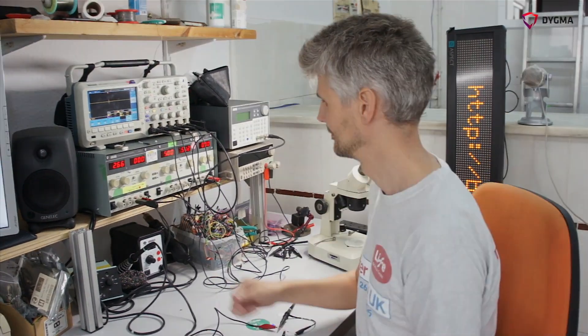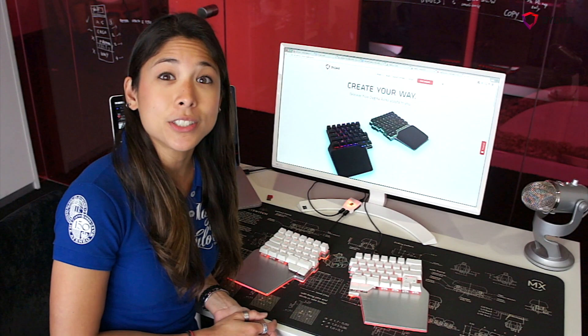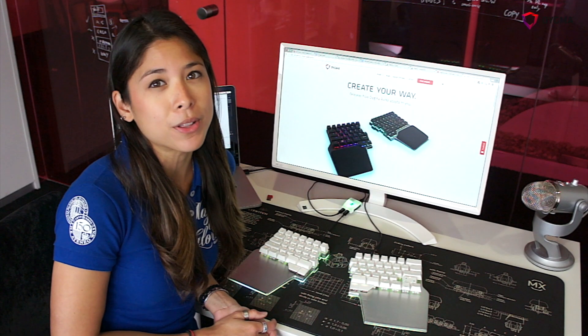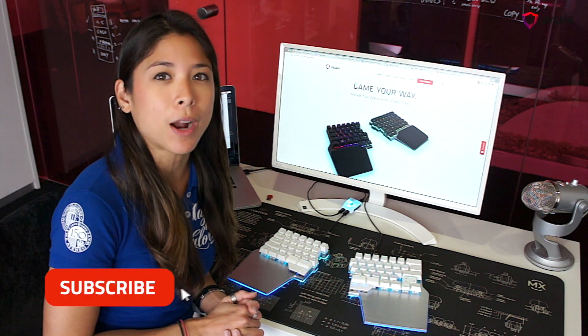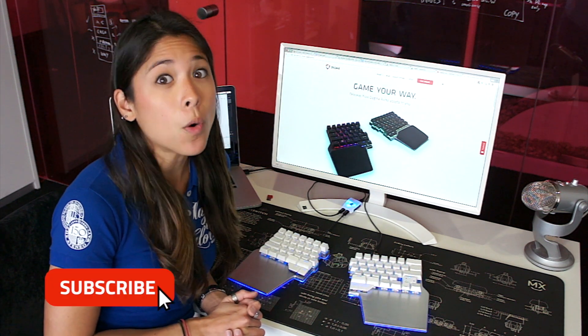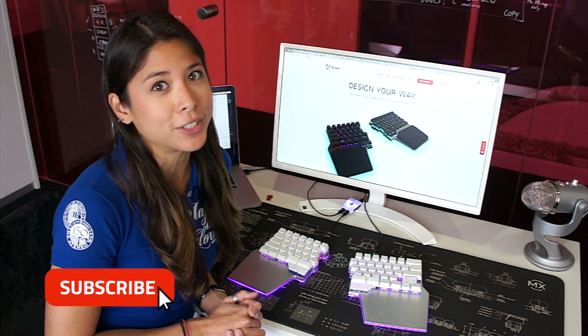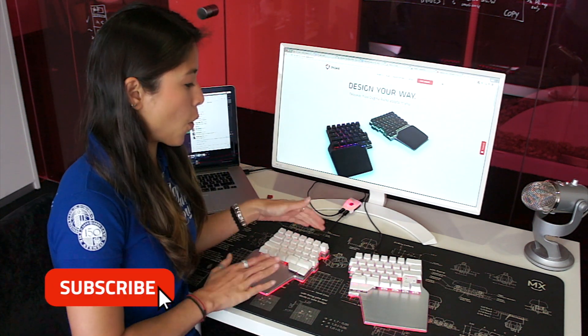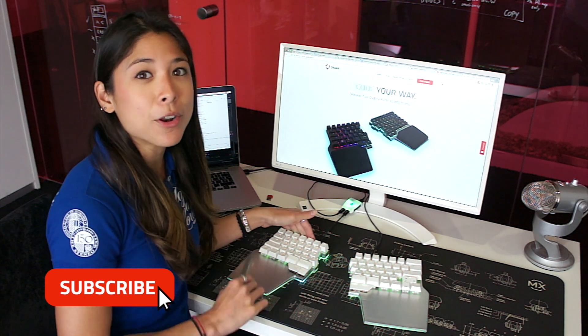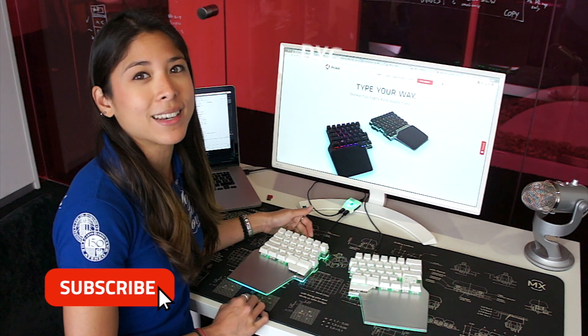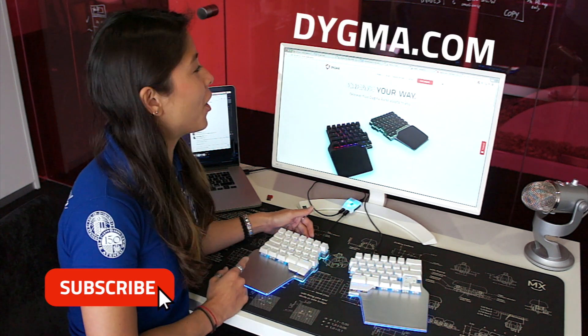Cool, thank you Matt. If you're interested to learn more about the raised keyboard you can click the subscribe button, or if you're interested to purchase one of these beauties you can head over to our website at DIGMA.com.